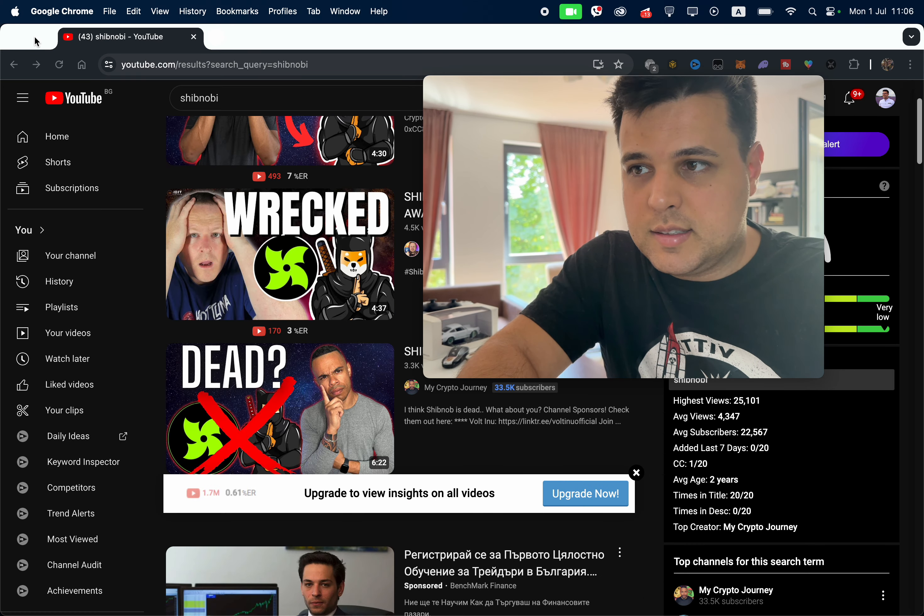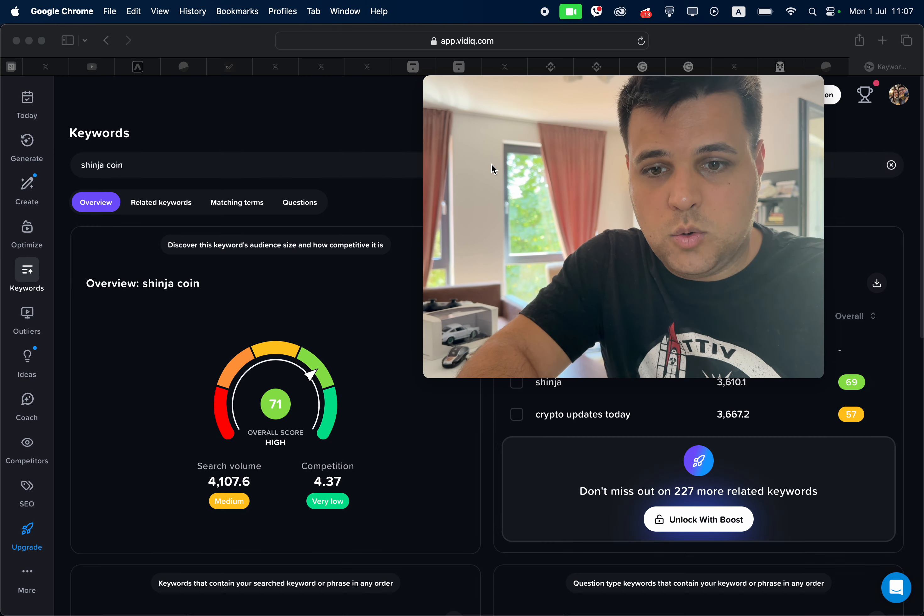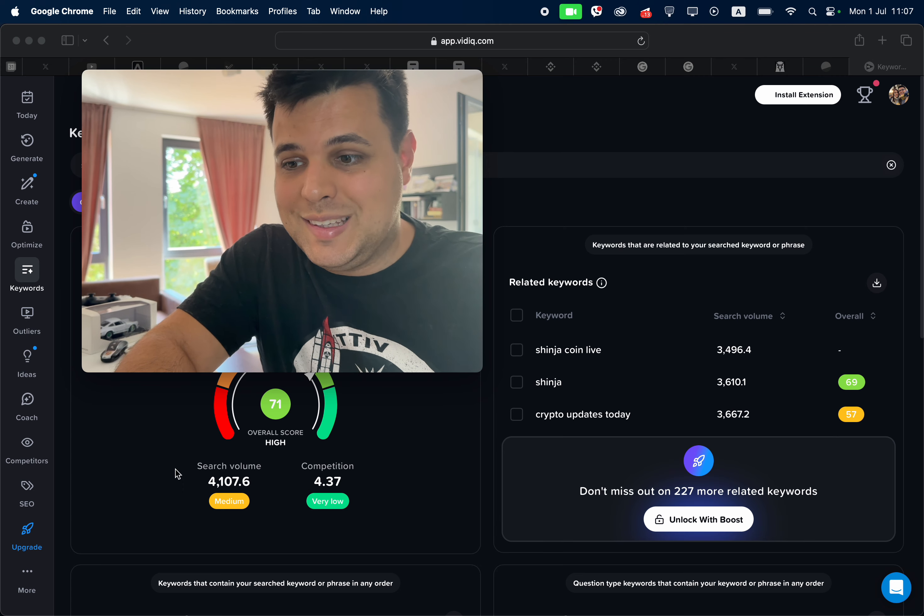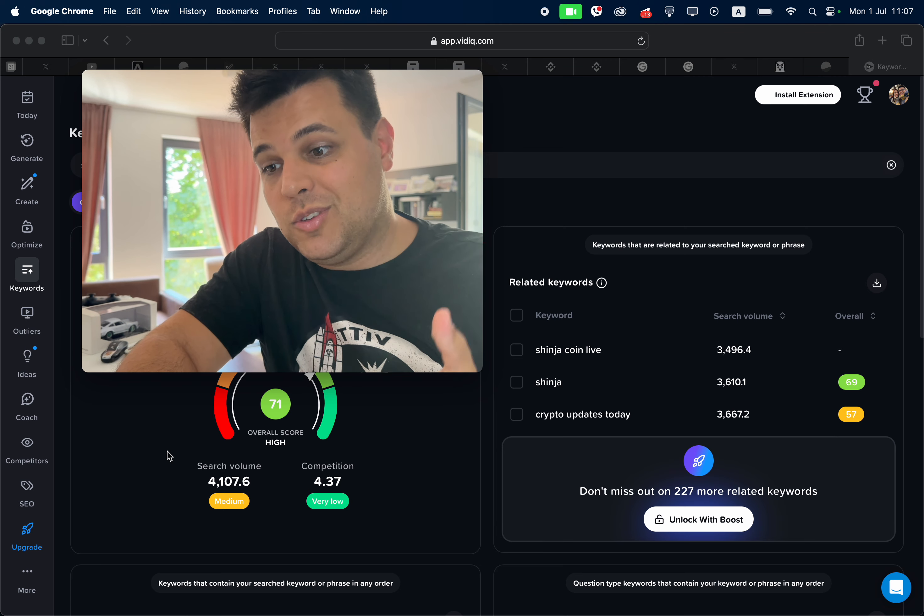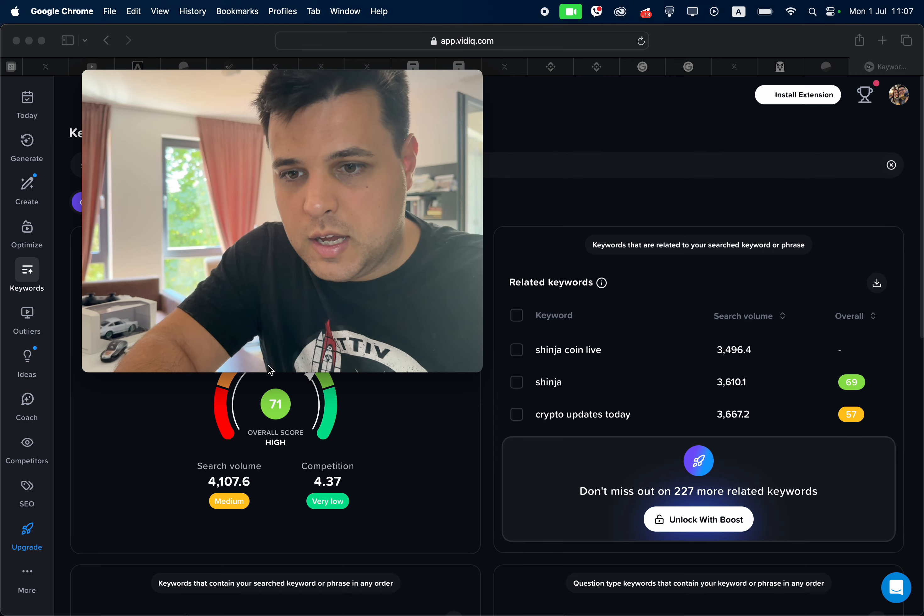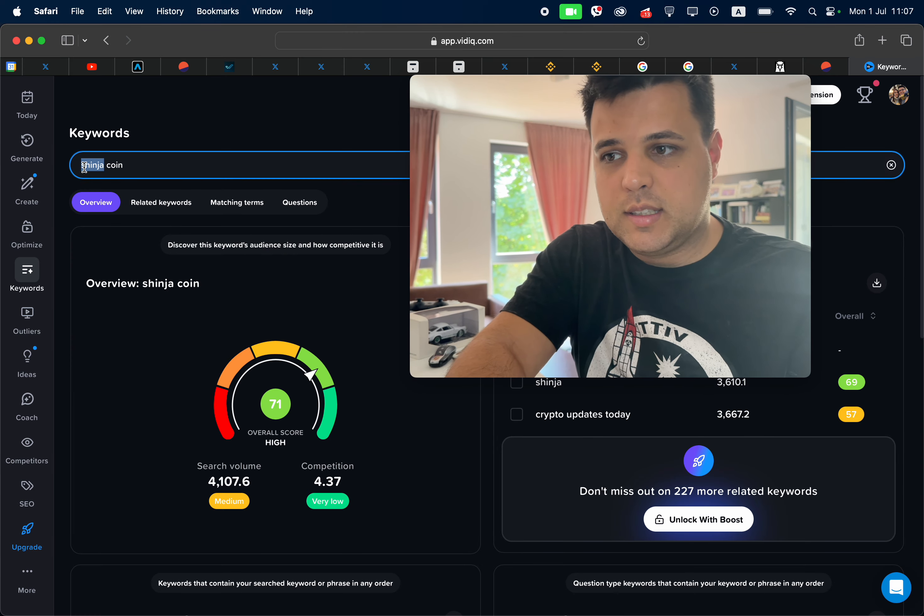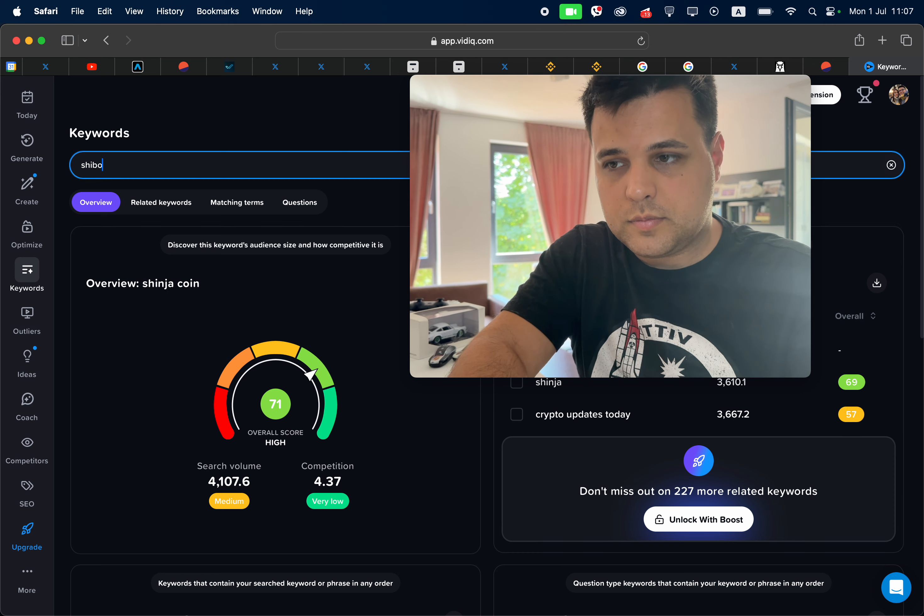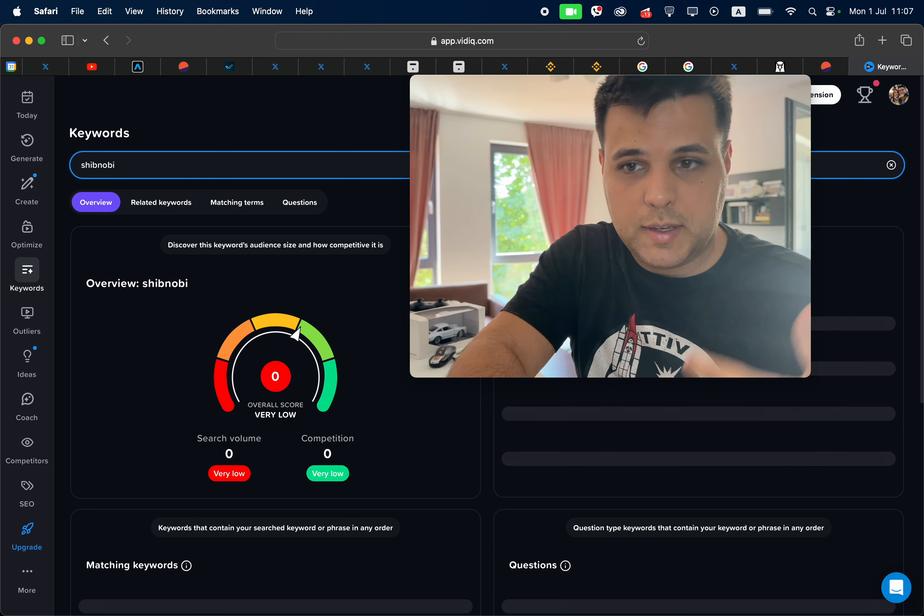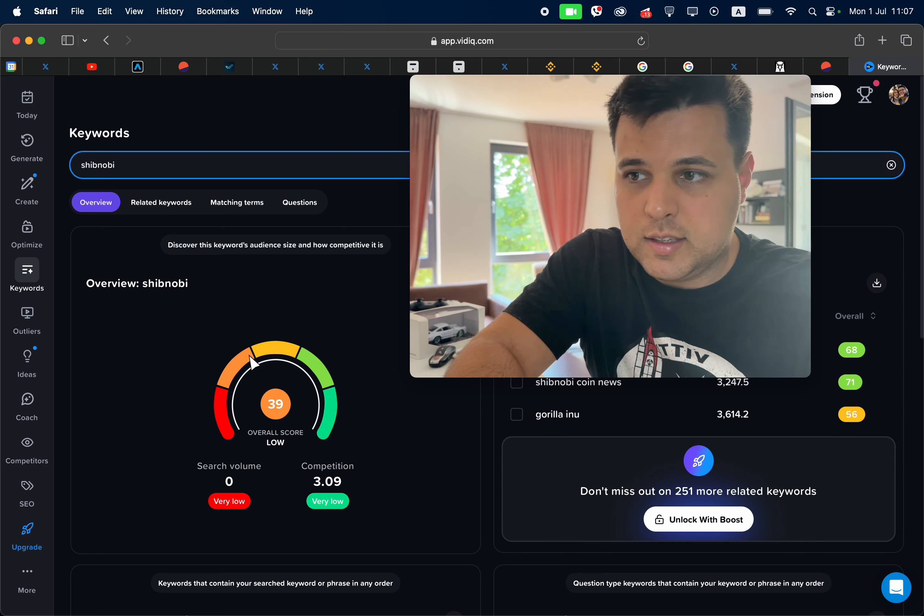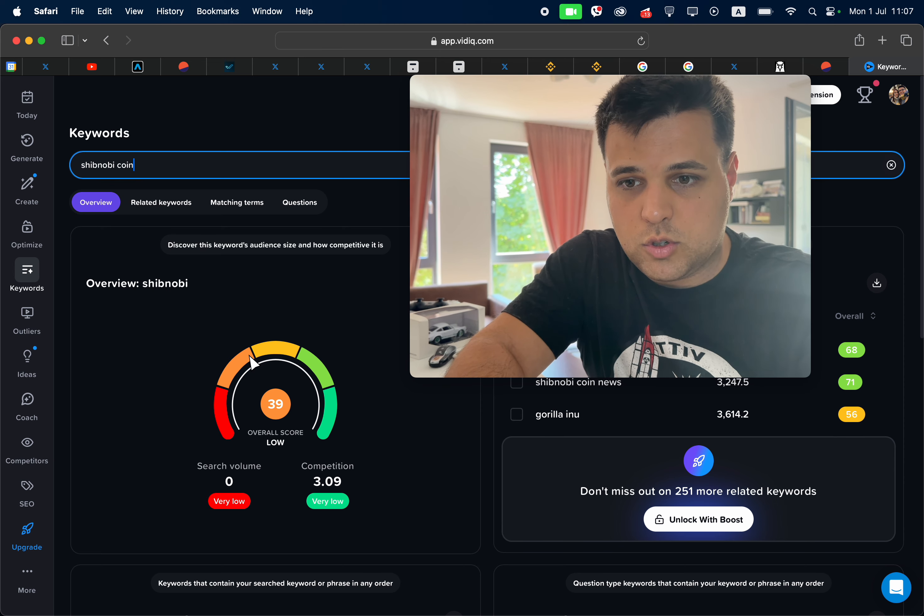I did some analysis to find this out with some tools, but with FIDAEQ for example, we still see according to the app 6,000 searches per month for Shinja coin. And if we type Shibnobi, let's see what will come up, and then I'll show you my thesis behind a new trade.